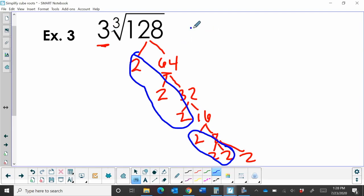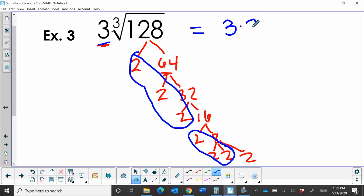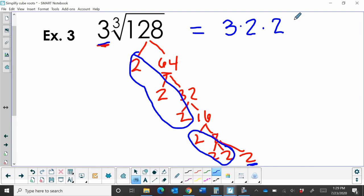So that means to simplify this answer, I'm going to have the 3 that's already out there, right? Then I have a group of 2. And then I'm going to have a second group of 2. I'm going to multiply those together. Now, I still have this lonely little 2 that didn't have any partners. So it stays in the radical, because I can't simplify that.